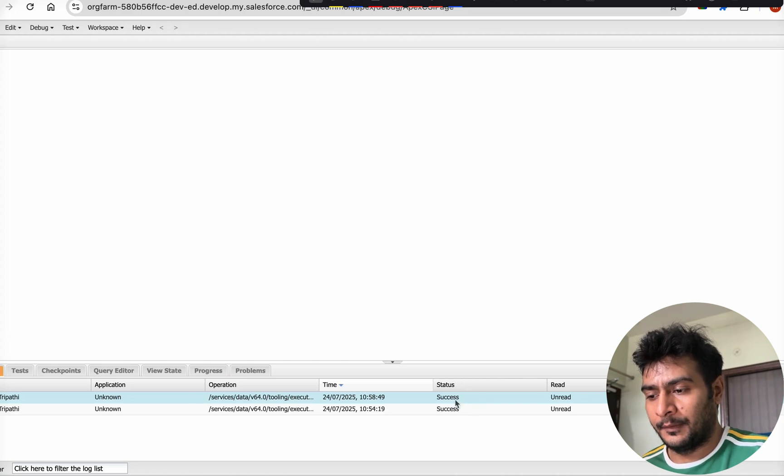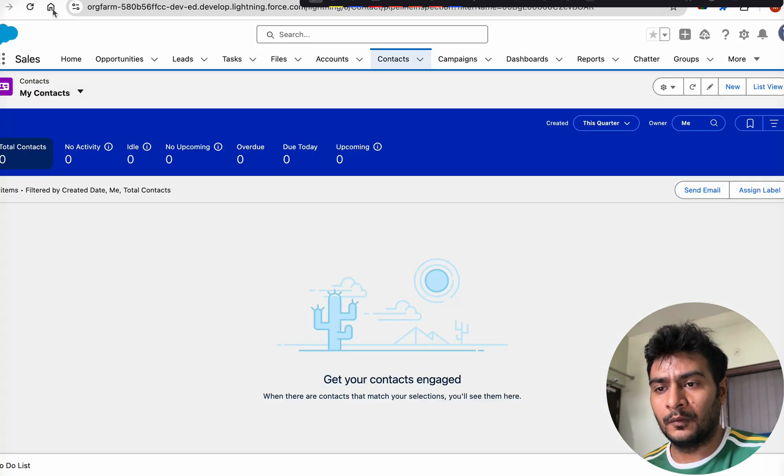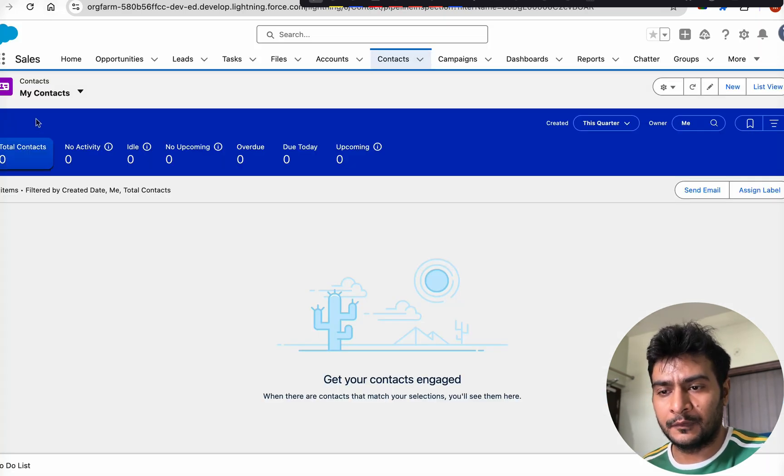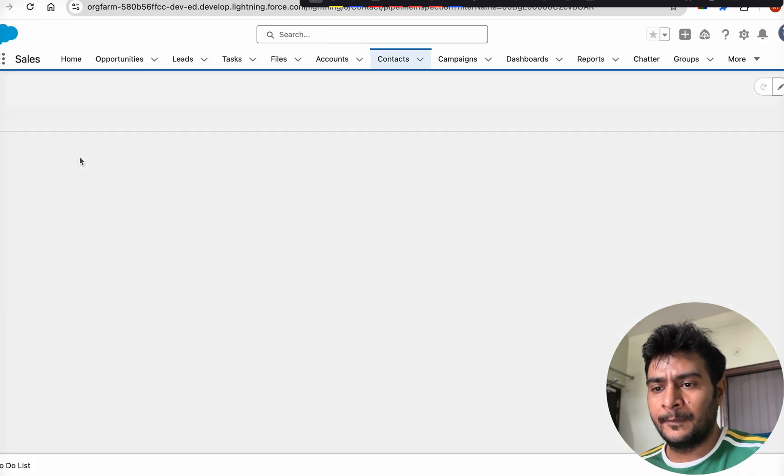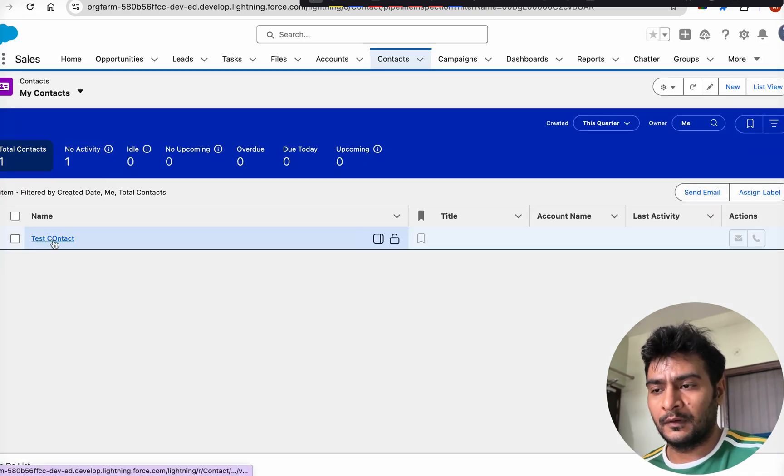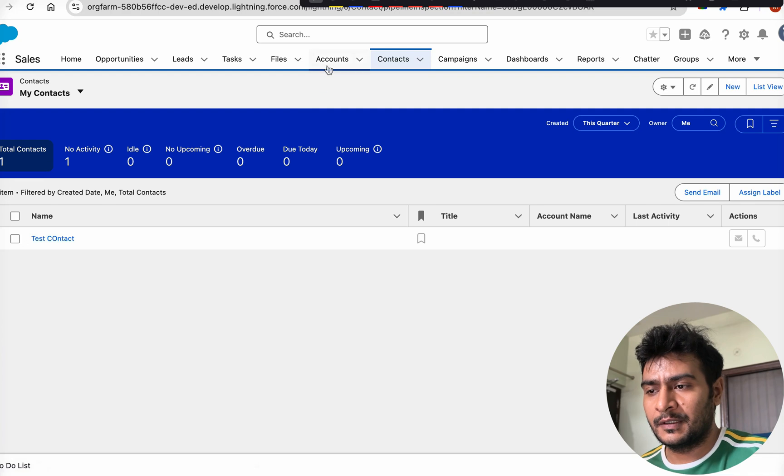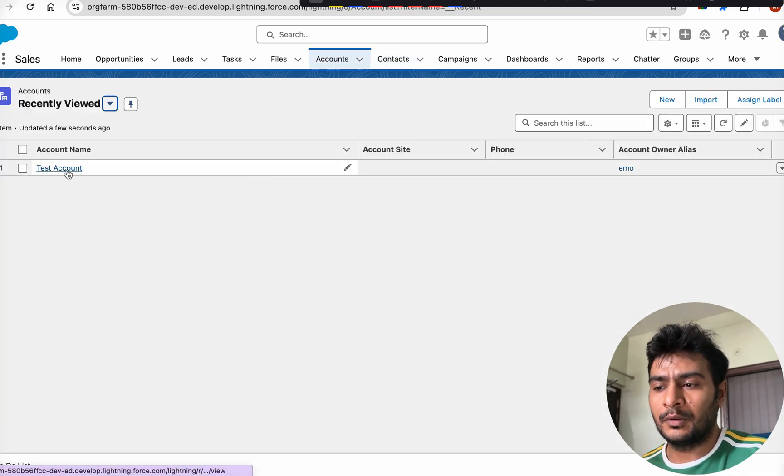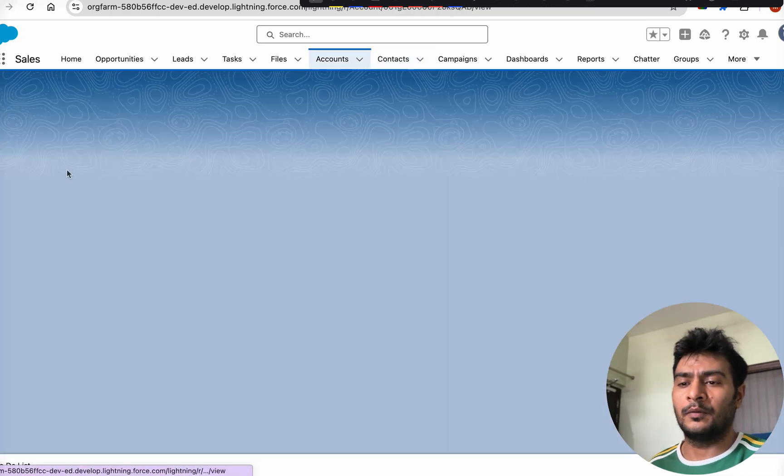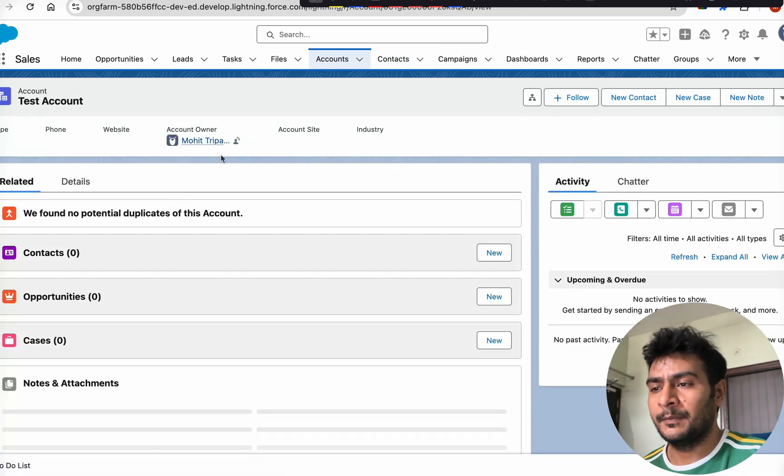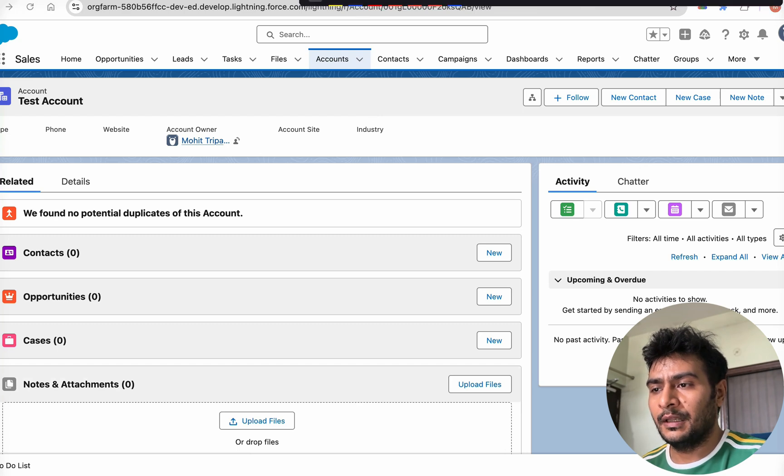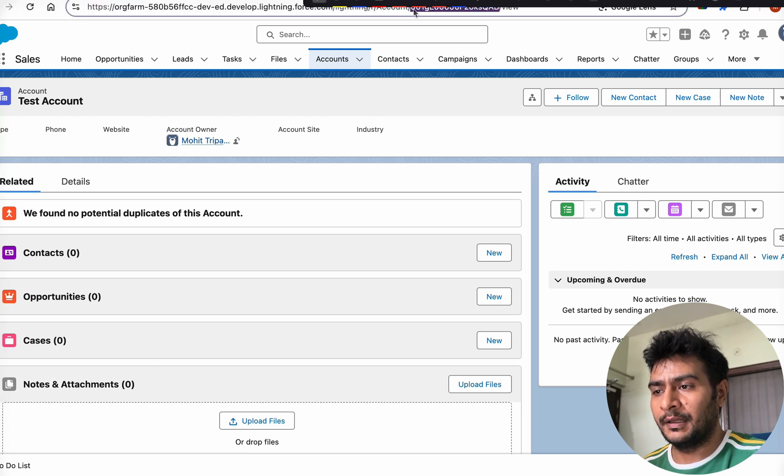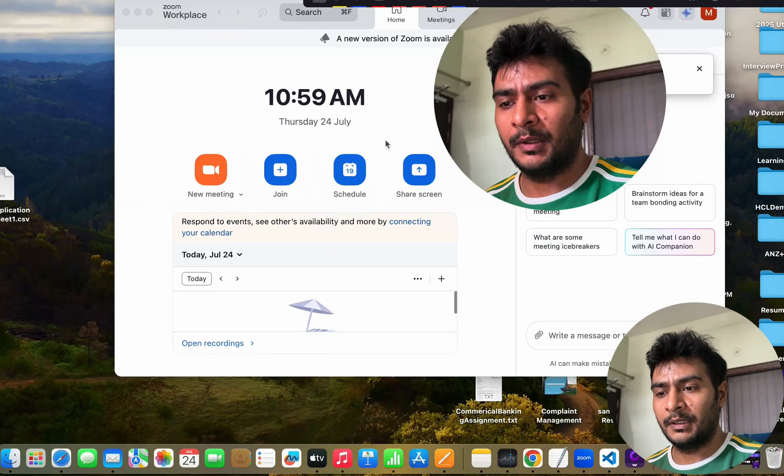It was successful. Let us go through contact - earlier there was no contact. If I just refresh it, you will see a test contact has got created. Similarly, if we go to account, a test account will also get created.